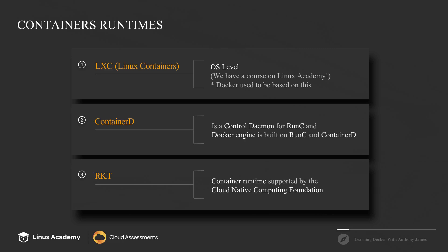And Linux containers uses Linux control groups functionality. And that was actually introduced inside of kernel version 2.6.24 and newer. Now it allows the host CPU to use better partition memory allocation and isolation levels. And we do have a course on Linux Academy over Linux containers.